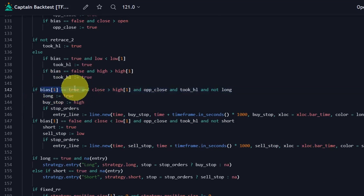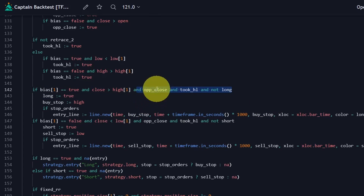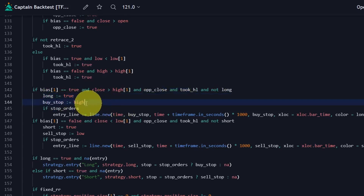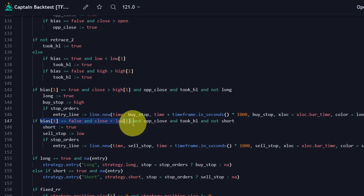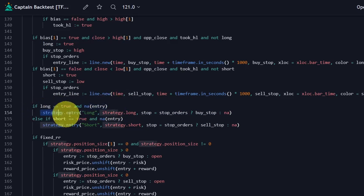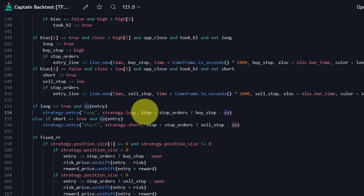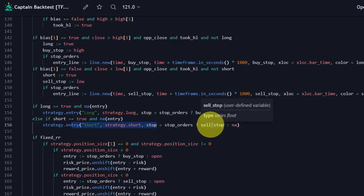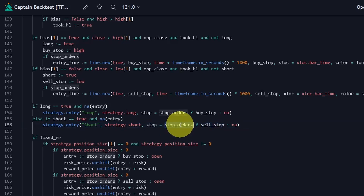Now we can check for our entry criteria. If our bias is true or long and we close above the high from one bar ago, and all other criteria are met — opposite close is true, took high low is true, and we have not yet entered a long position — then we set long to true and our buy stop to the high. We want to enter on a break of the current bar's high. Or if our bias is false and we close below the previous low, we set short to true and the sell stop equal to the low. If long is true and we have not yet entered a position, we enter long with a stop price of that candle's high. Otherwise if we're not using stop orders, we enter immediately as the next bar opens. Similarly for short: if short is true and we have not yet entered a position, we enter short with a stop being that candle's low, or if not using a stop, we enter on the open.